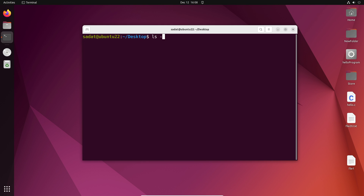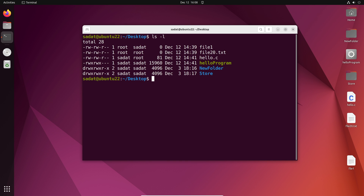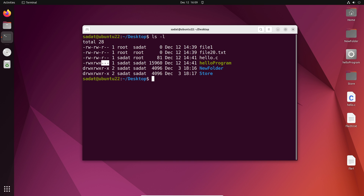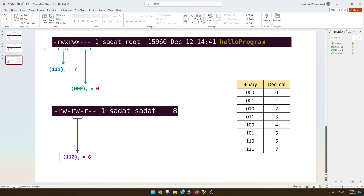So let me clear the screen and have this ready. So let's see how we can change the permissions here. Maybe I want to give some permissions for the others. So right now others cannot read or write or execute this hello program. So how do I change this? The changing command is easy, but the numbers or what we are using, that requires some understanding. So let's go back to the PowerPoint slide and let me explain this to you.